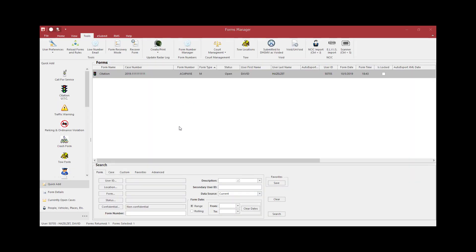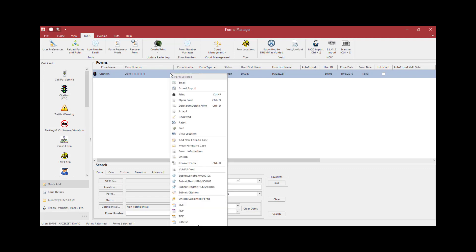Another method to void a citation is from the Forms Manager page. Highlight the citation you wish to void by clicking on it once, then right-click and click Void.